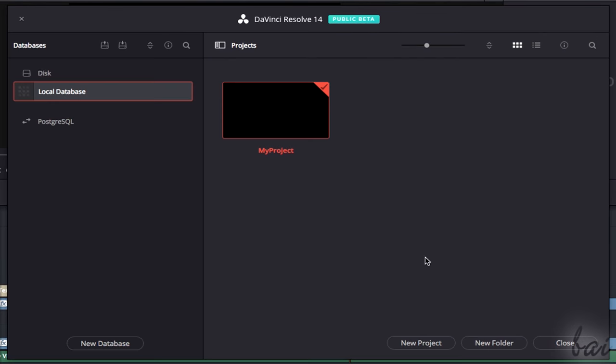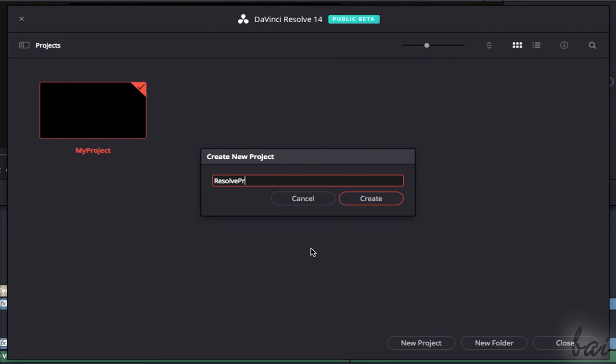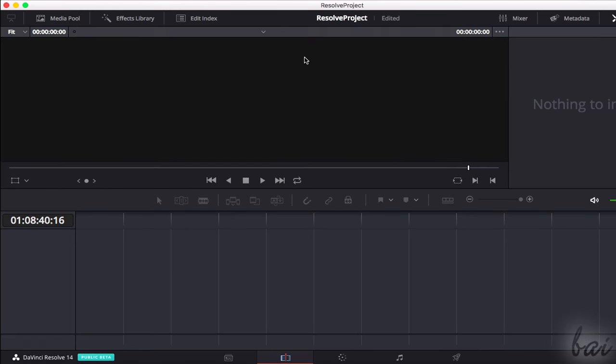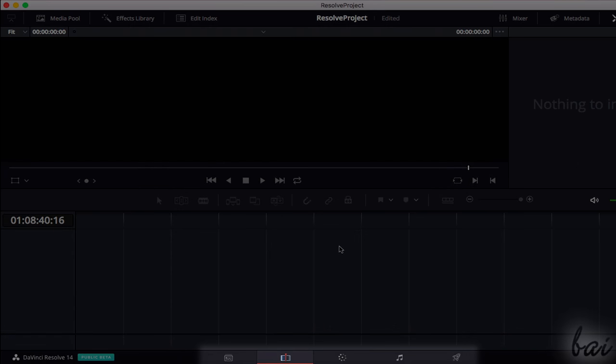To see how to use Resolve, let's start with a new empty project by going to New Project below and defining its name. The software interface is composed of five main workspaces, as you can see at the bottom.